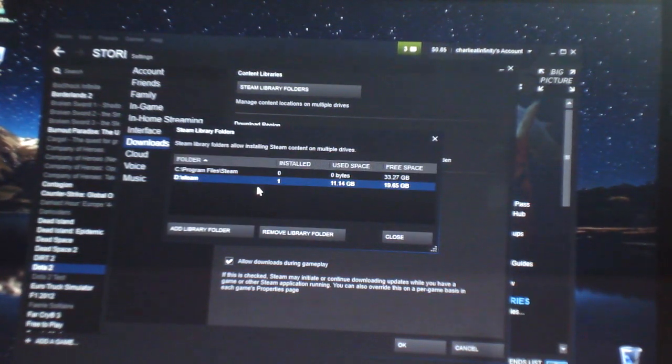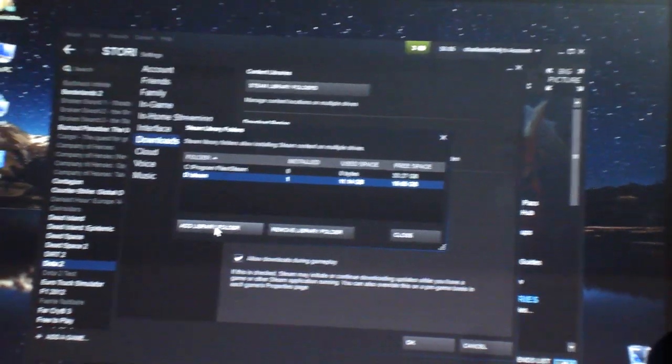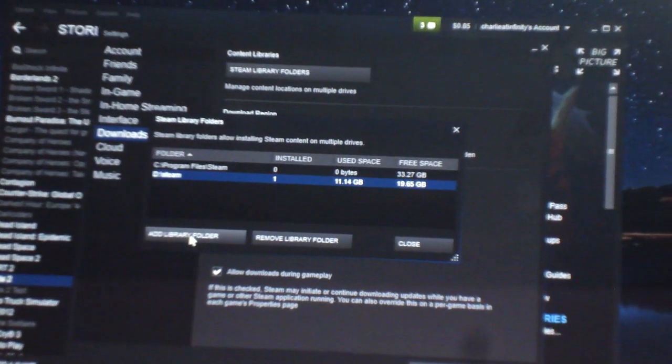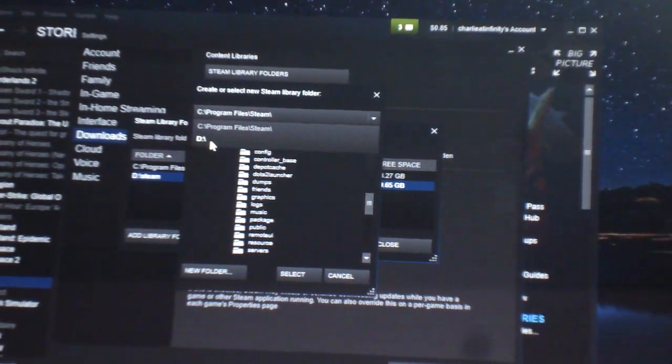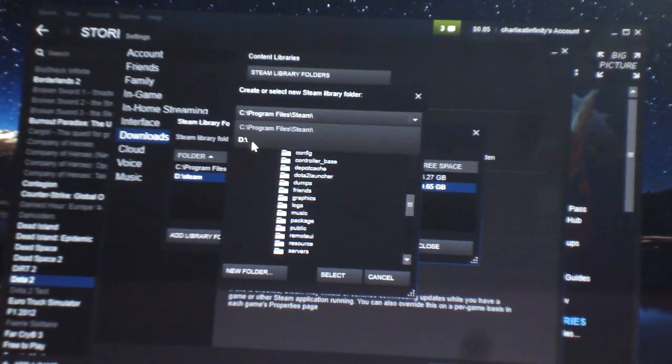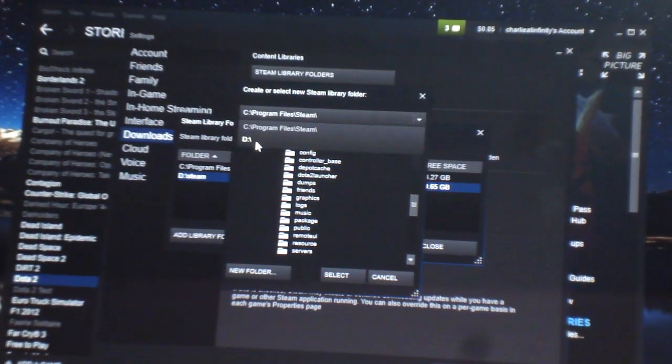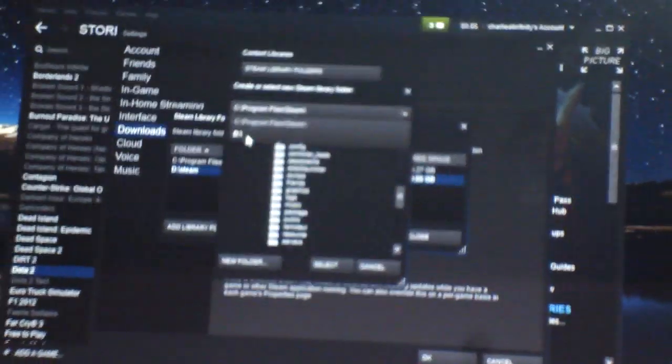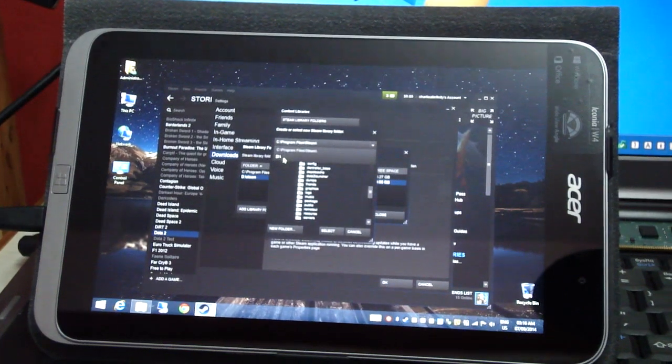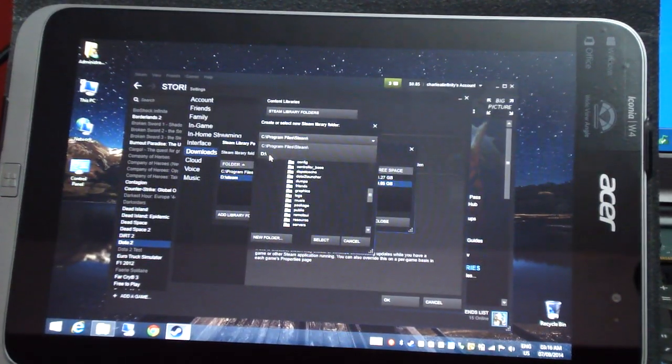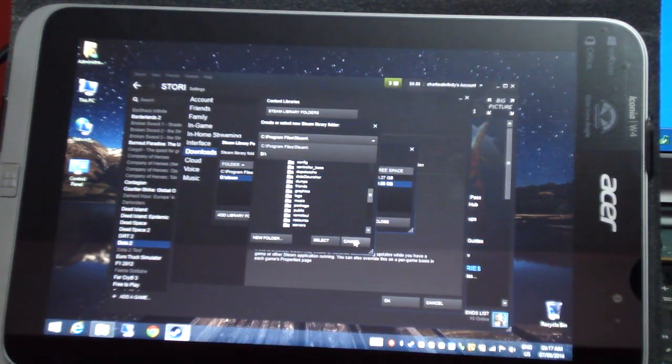But if you want to add a new folder, you click on add library folder and from the drop down menu, you've got to select D. In my case, I selected D because D is my micro SD card. If the drive differs in your computer, you've got to select that.